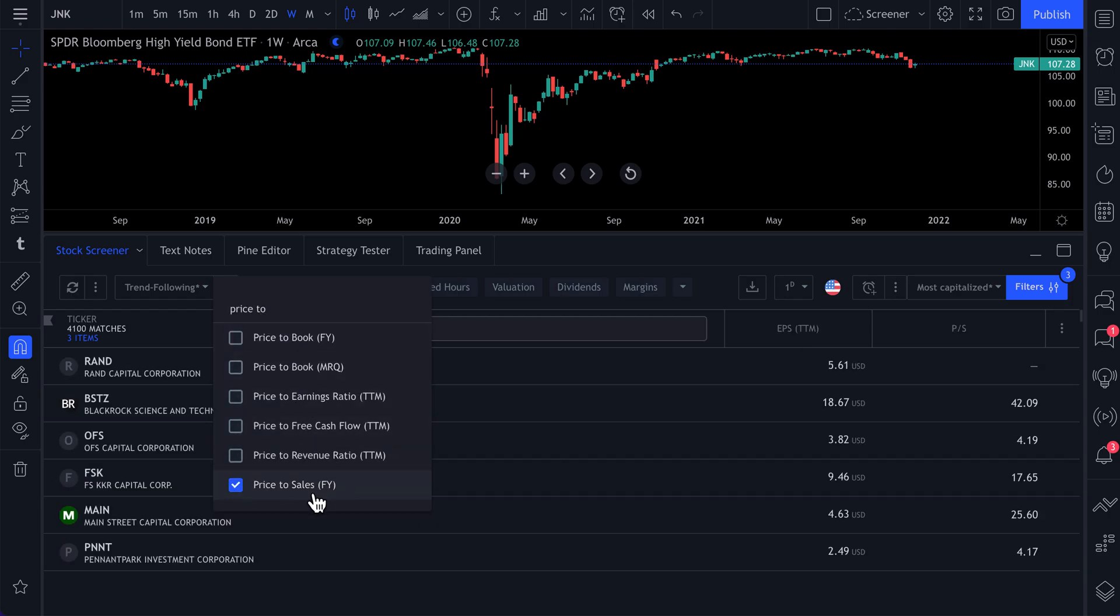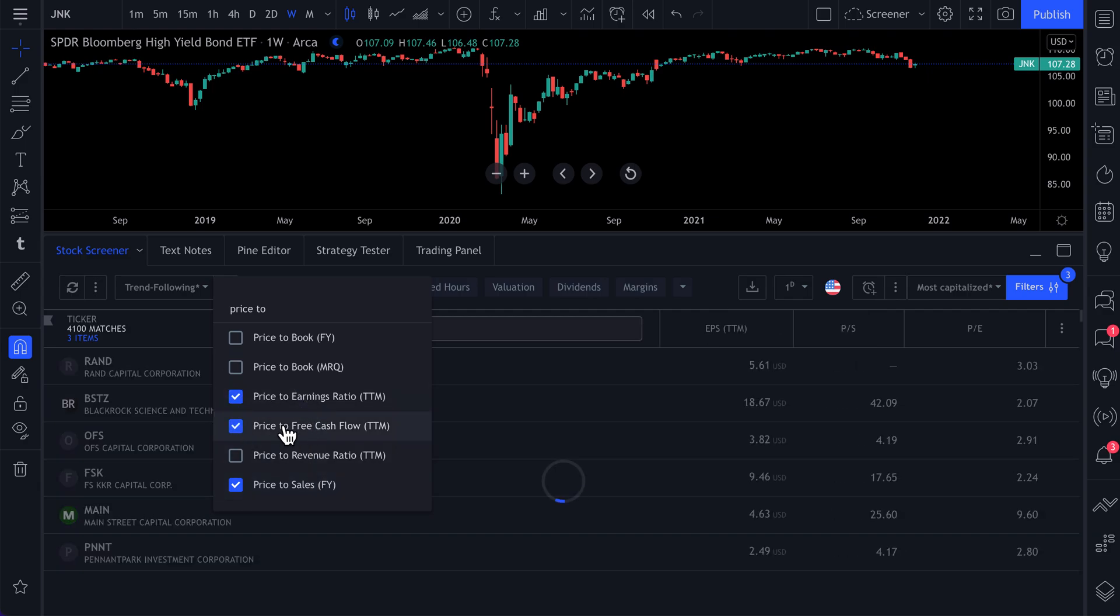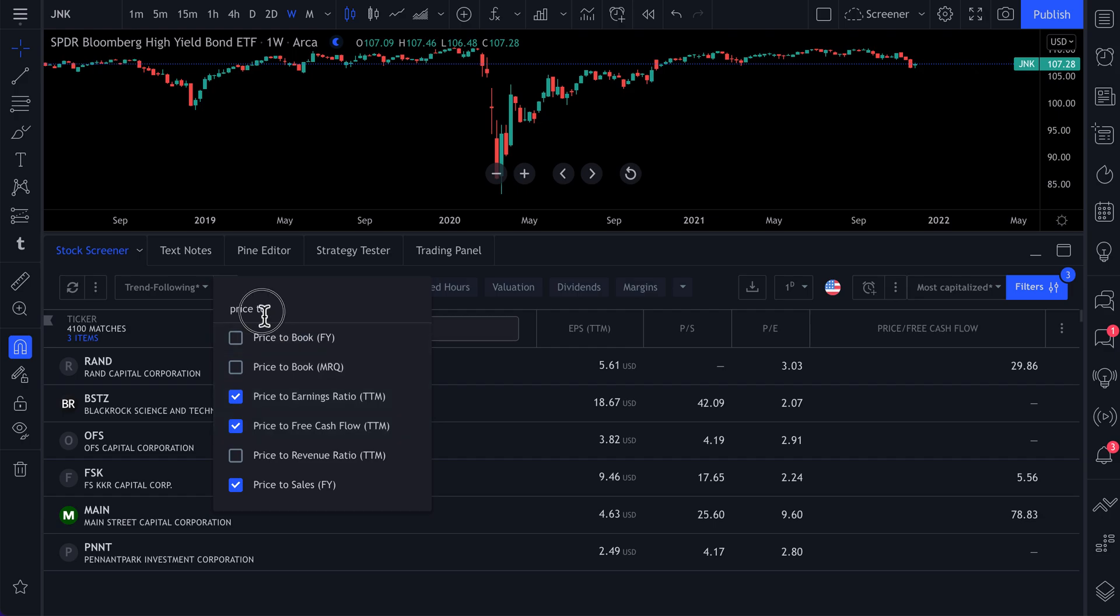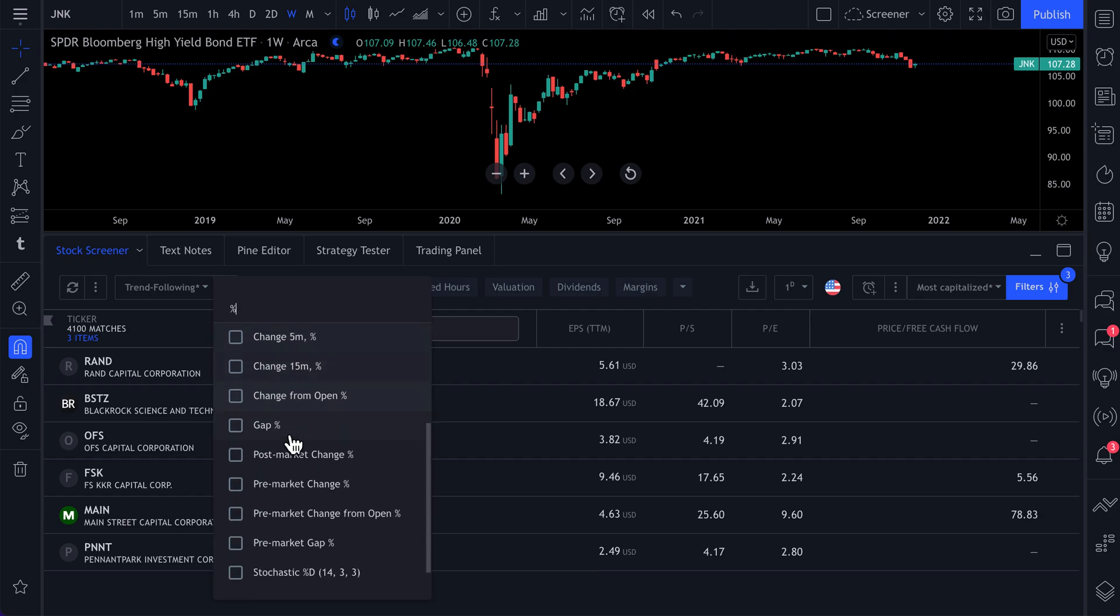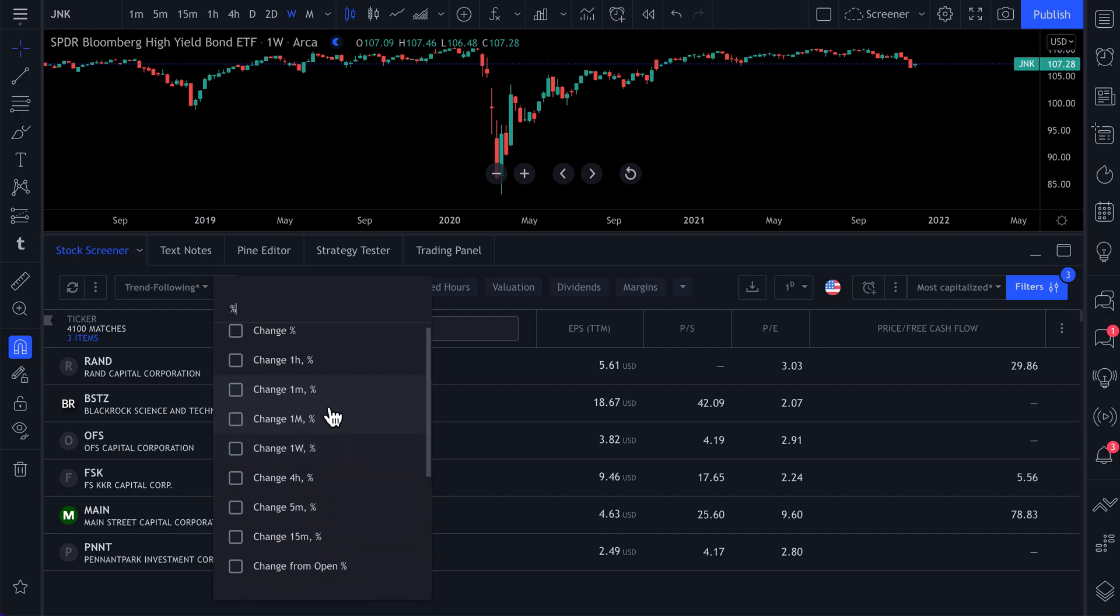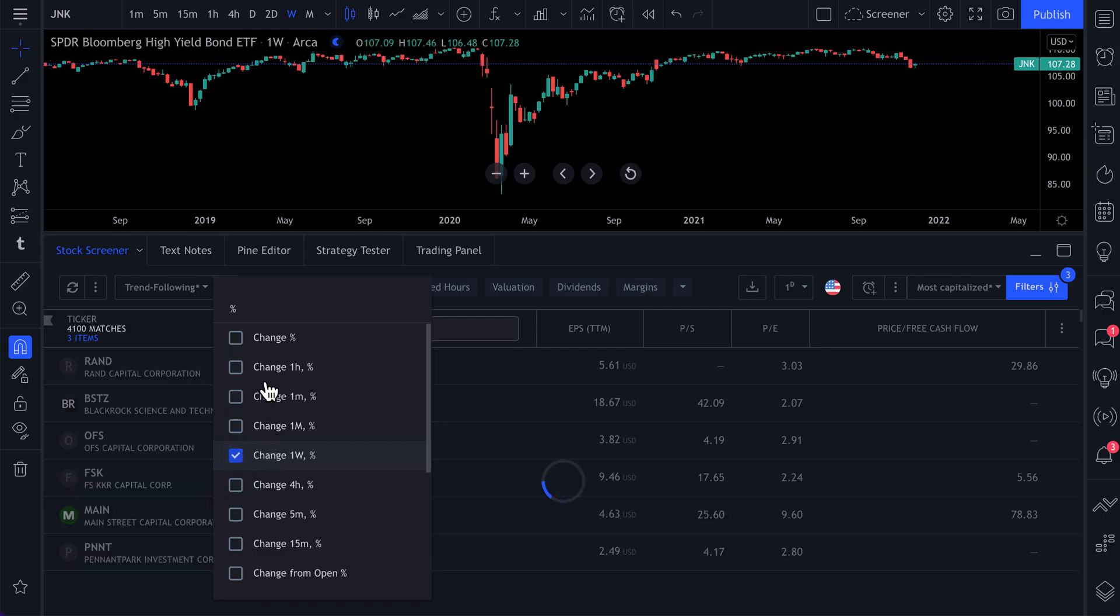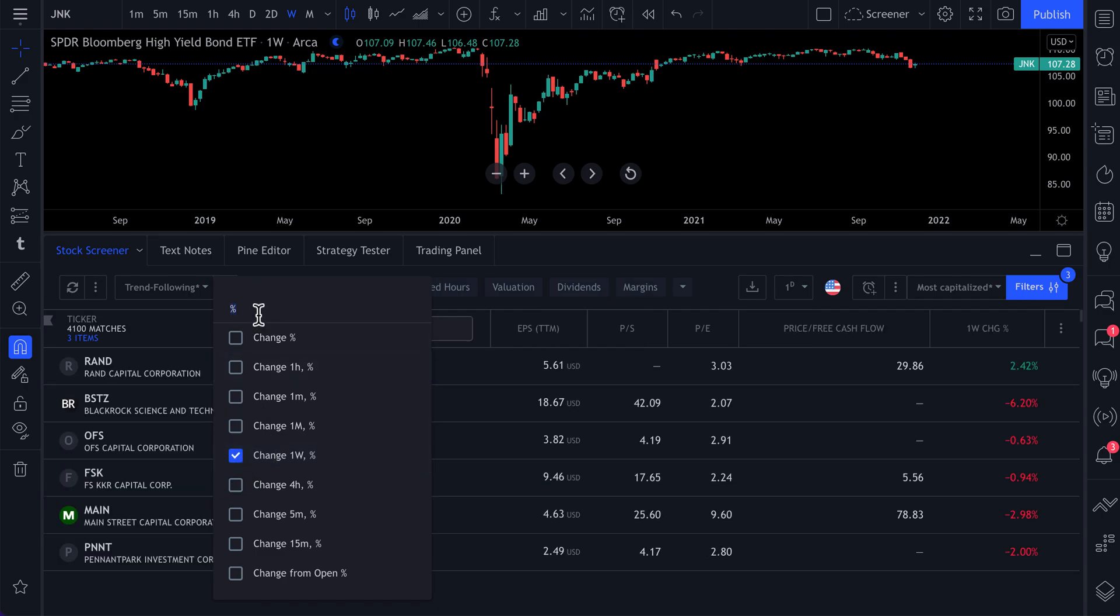We want to do price to sales. And we also want to do price to earnings. We want to do price to free cash flow. We also now want to do a percentage change. But what we want to see is percentage change over one week. So what's been performing the best.